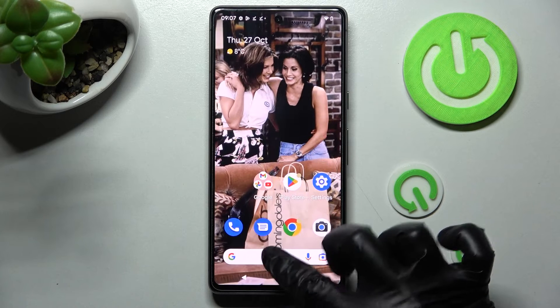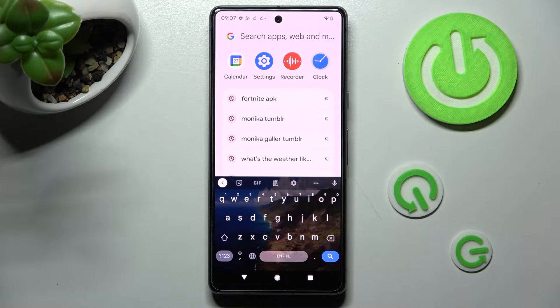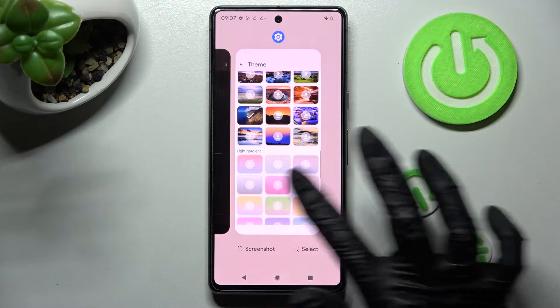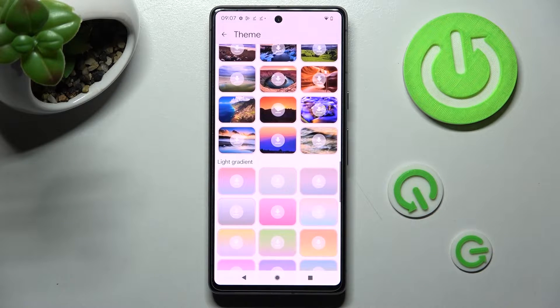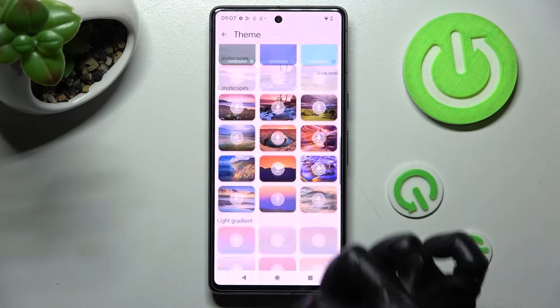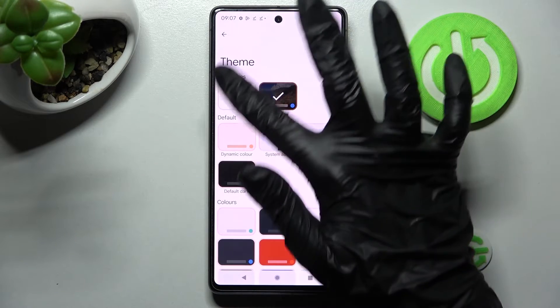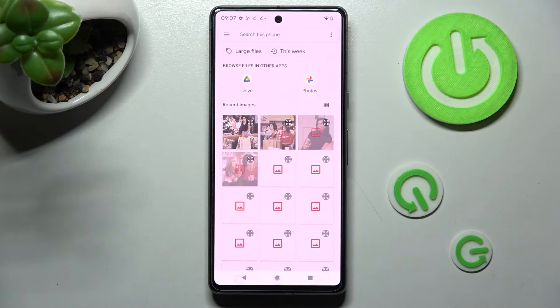So when I go back, as you can see, the theme has changed. But you can always go into exactly the same settings and customize your theme by tapping on this plus icon under My Themes.